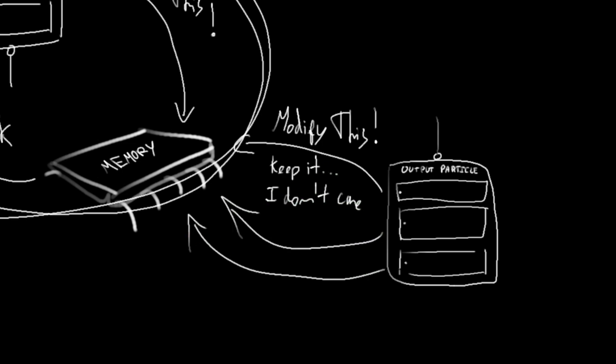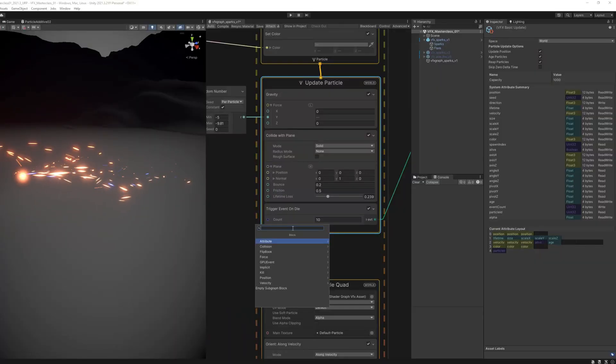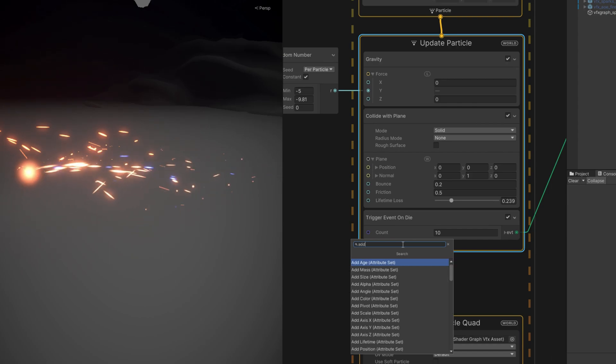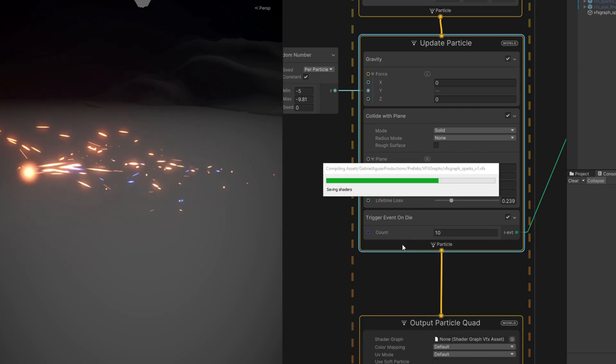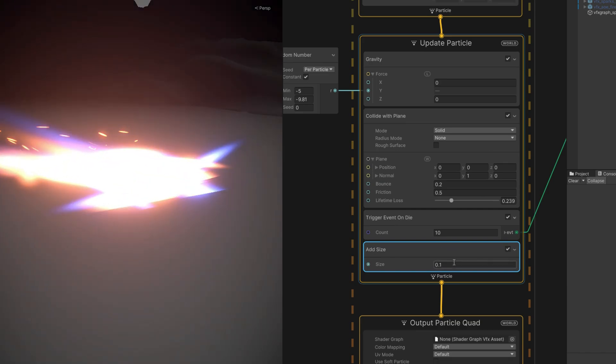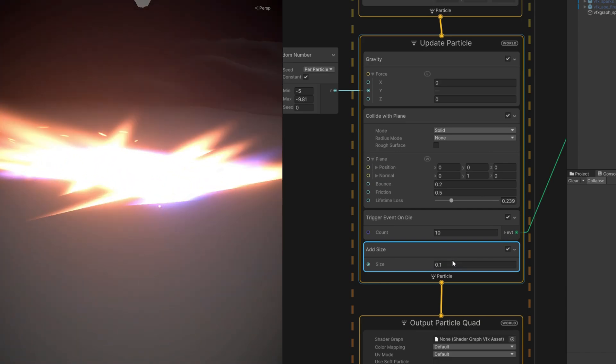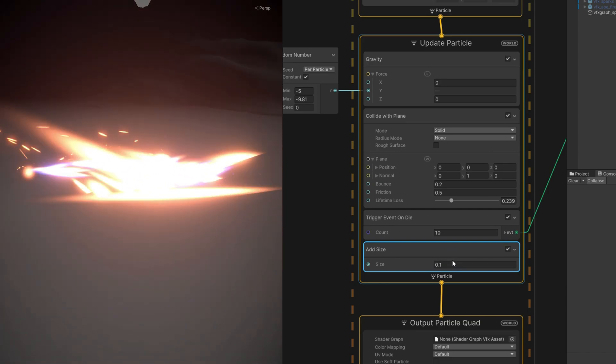For example, in the Update Particle section, since it keeps on updating the particle, if we add, for example, an add size over here with a very small number, it will keep on adding 0.1 each frame to the particle, to the size of the particle. That's why it keeps on getting bigger.